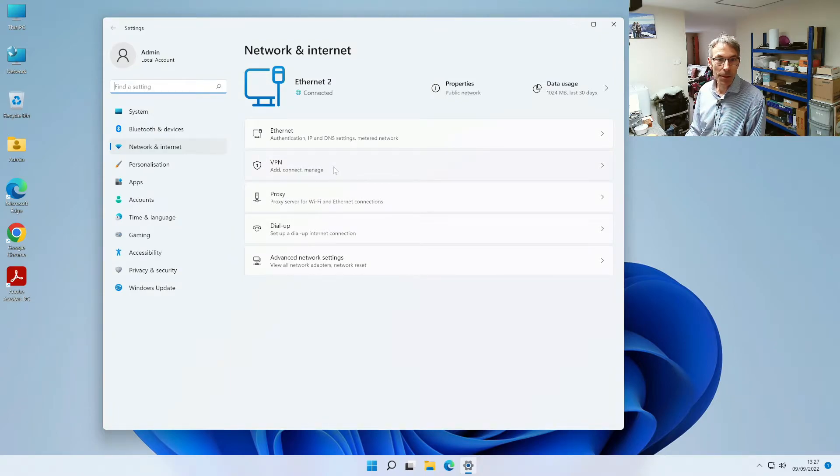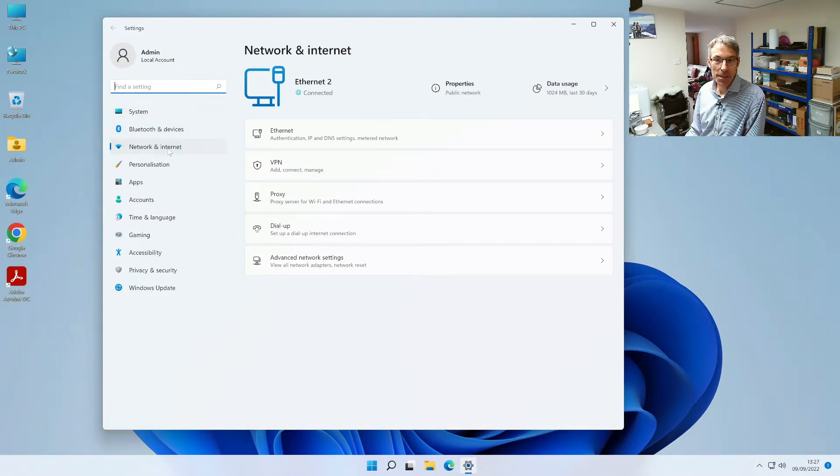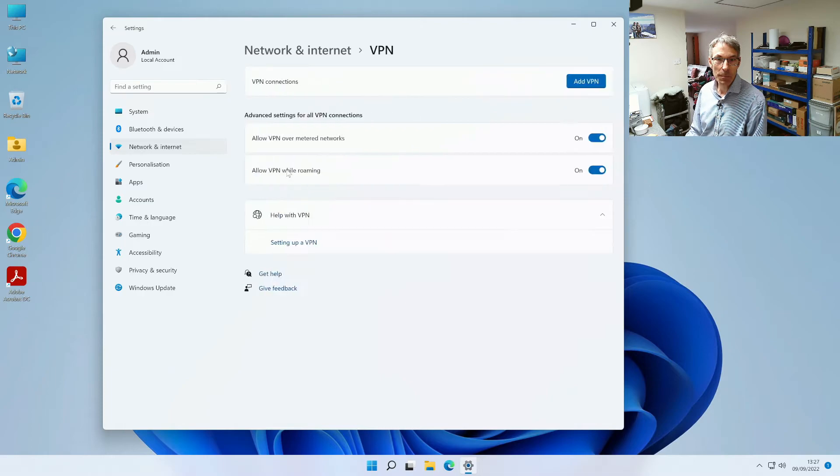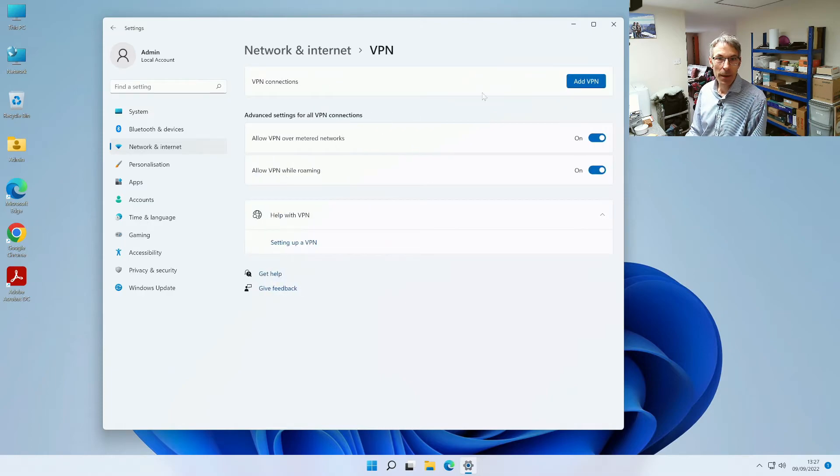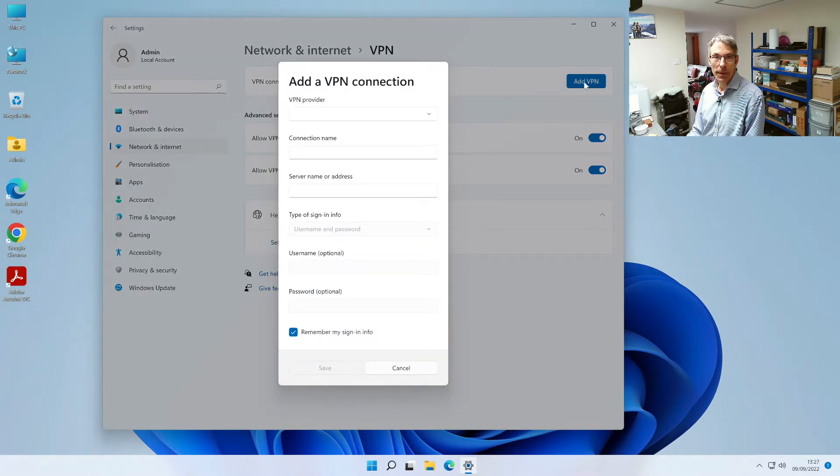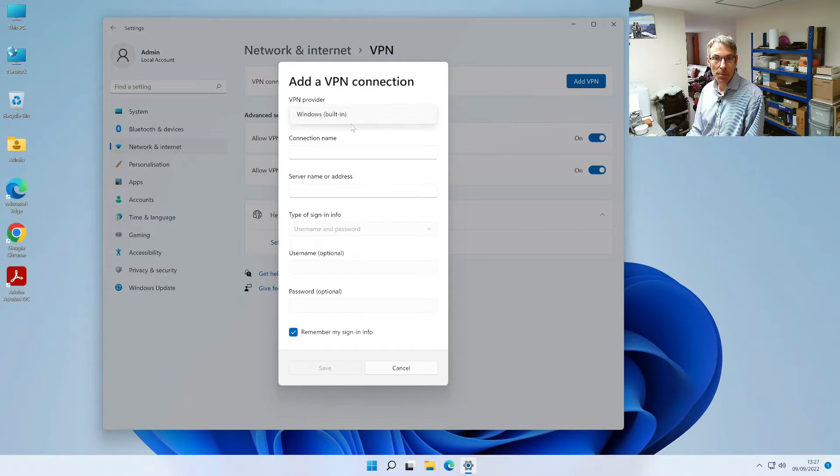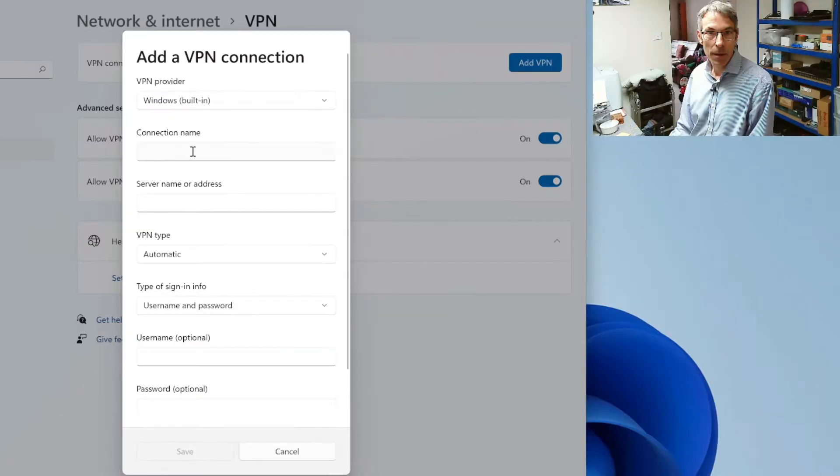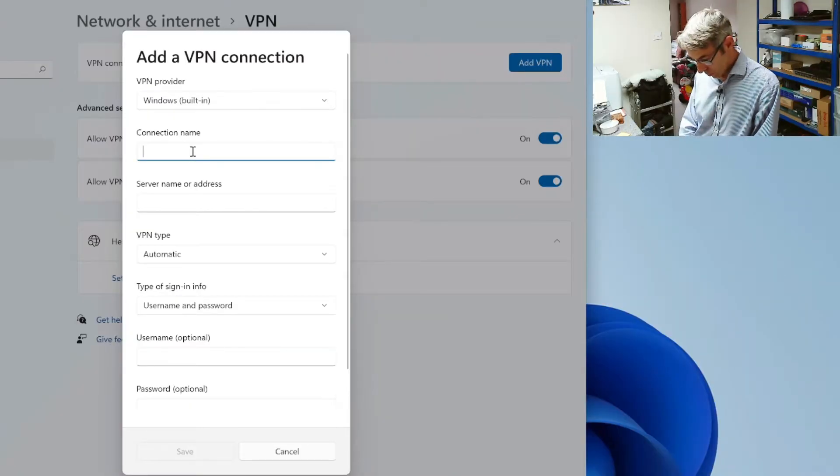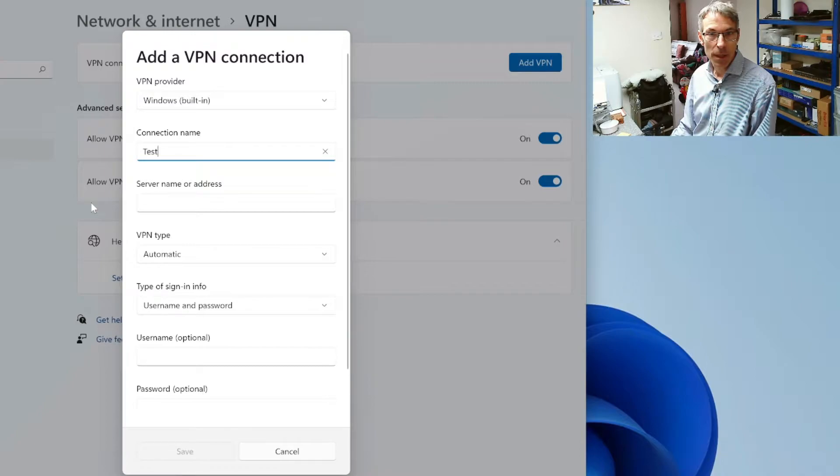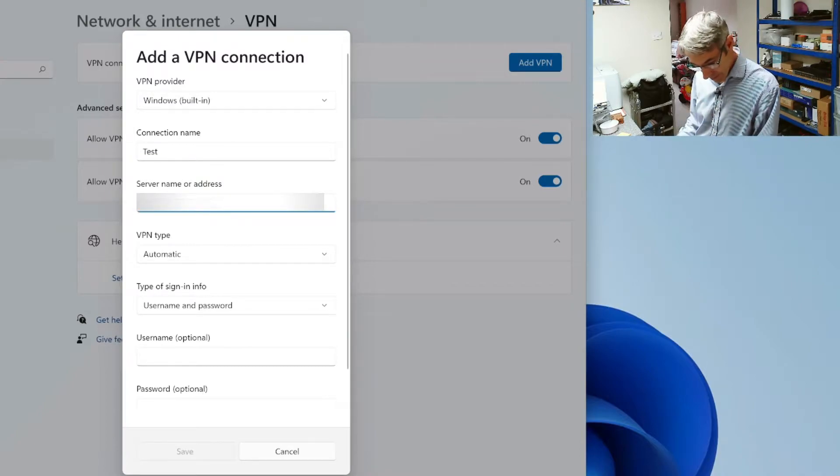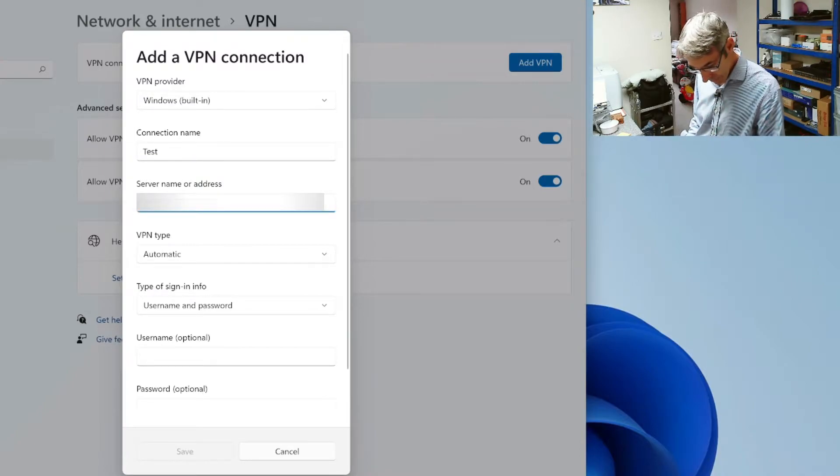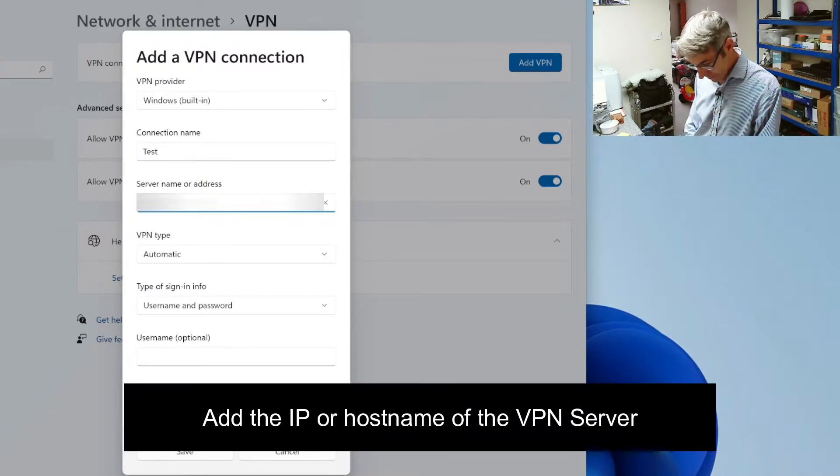We go into networking internet and we go into VPN and then we're going to click on add VPN and we're going to use the Windows built-in VPN and we're going to call this test and we're going to input the server details of the VPN server.